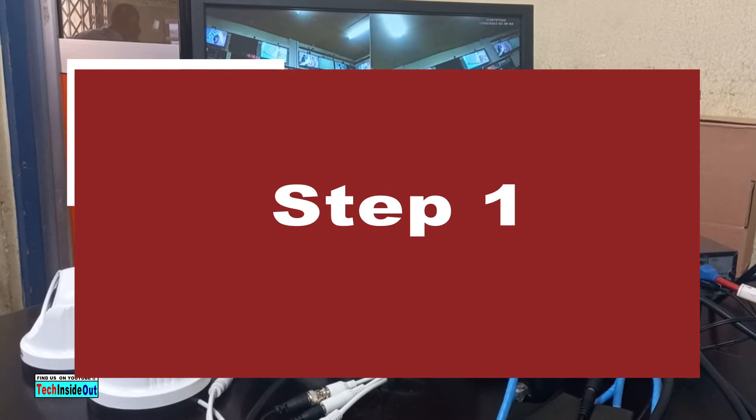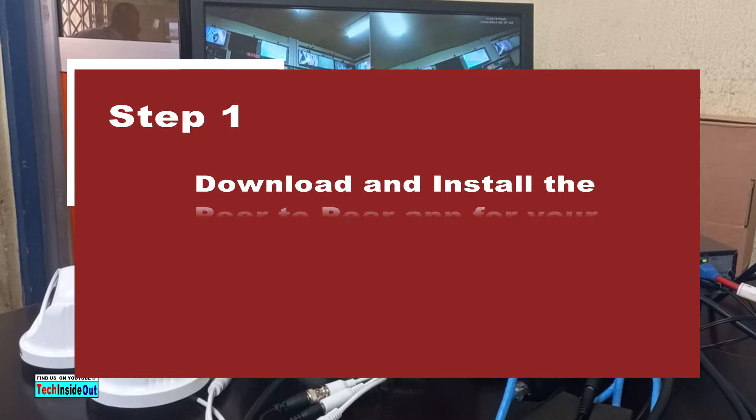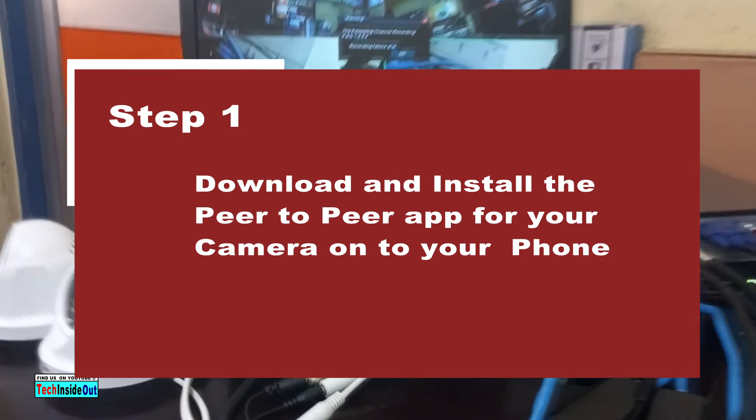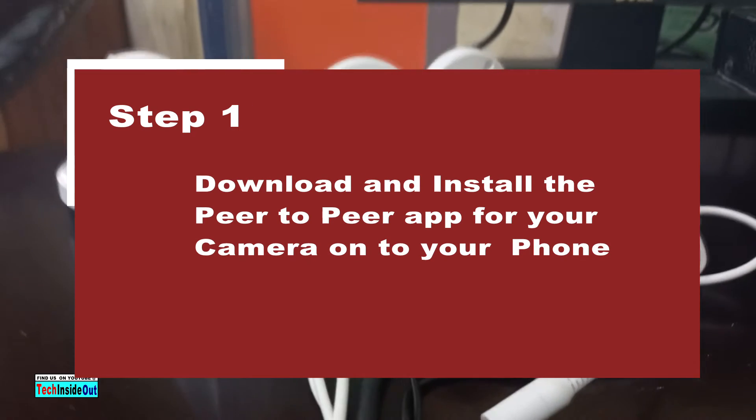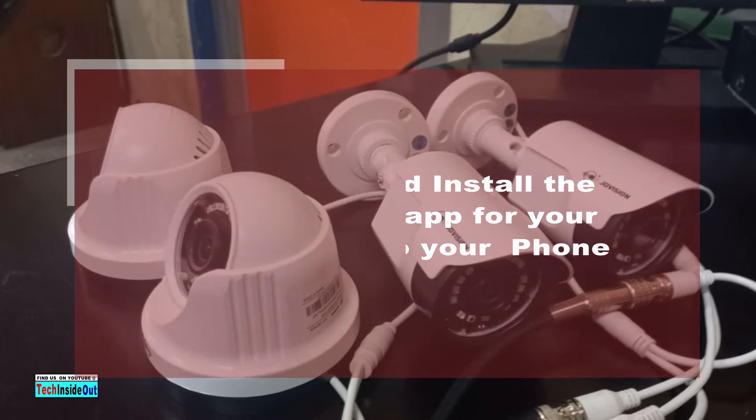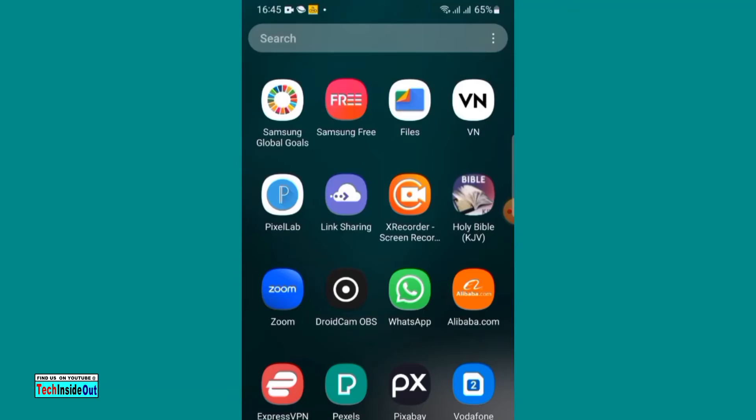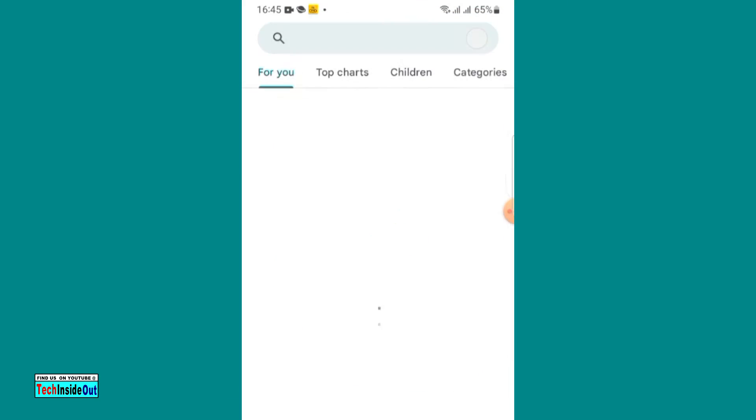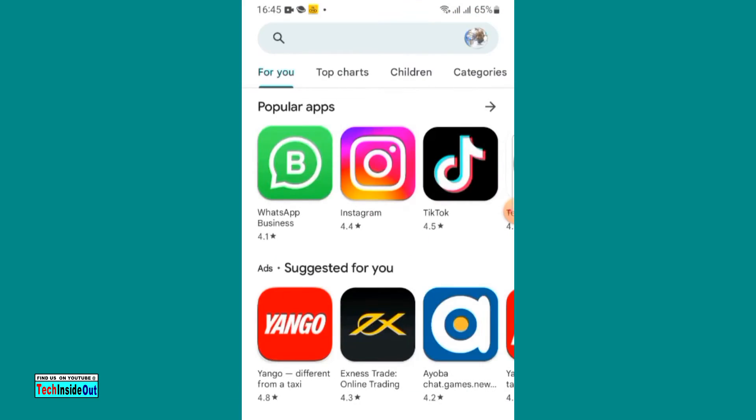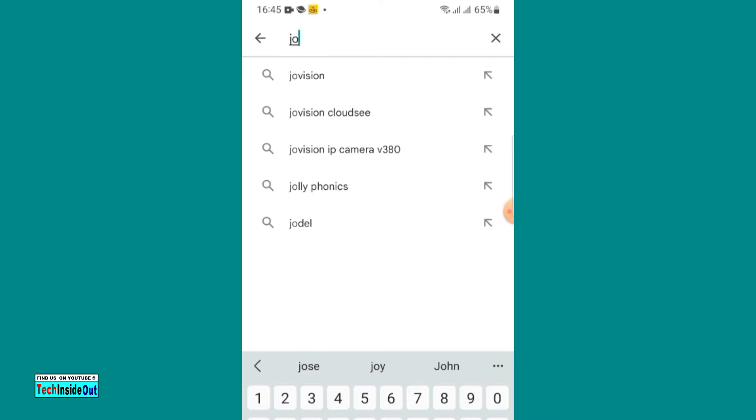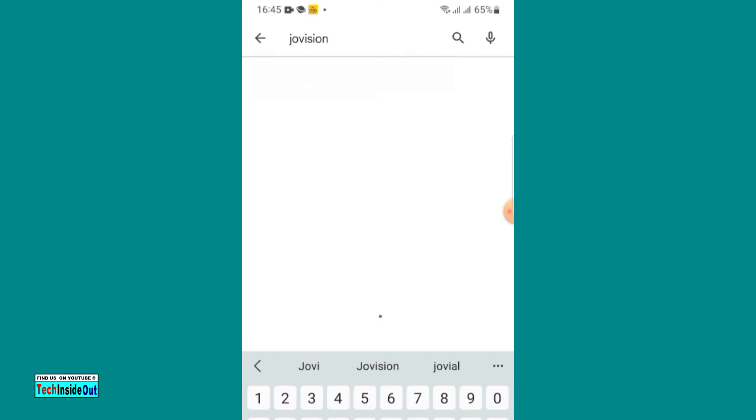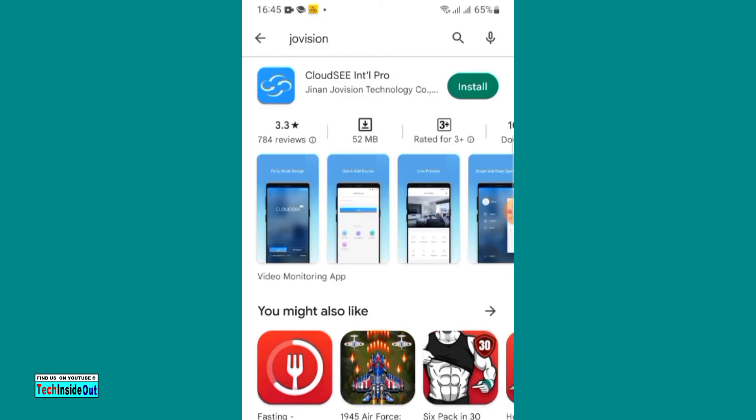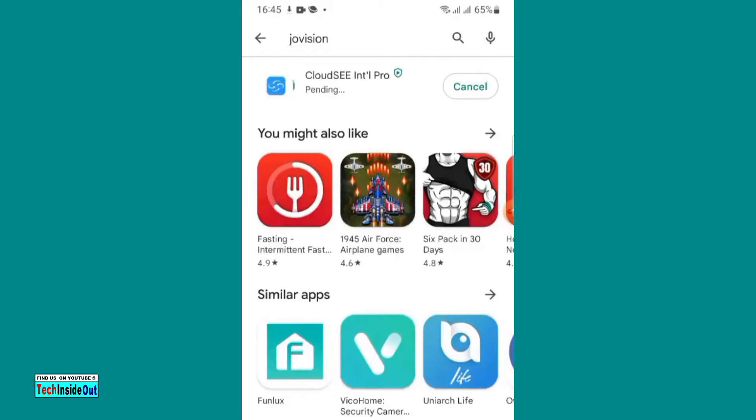Step number one: download and install the peer-to-peer app for your camera onto your phone. On your phone, you would have to search for the name of your camera at Play Store or App Store. The name of my camera is Joe Vision, so I would search for Joe Vision at Play Store. That gives me the Joe Vision peer-to-peer app, which I will download and install on my phone.